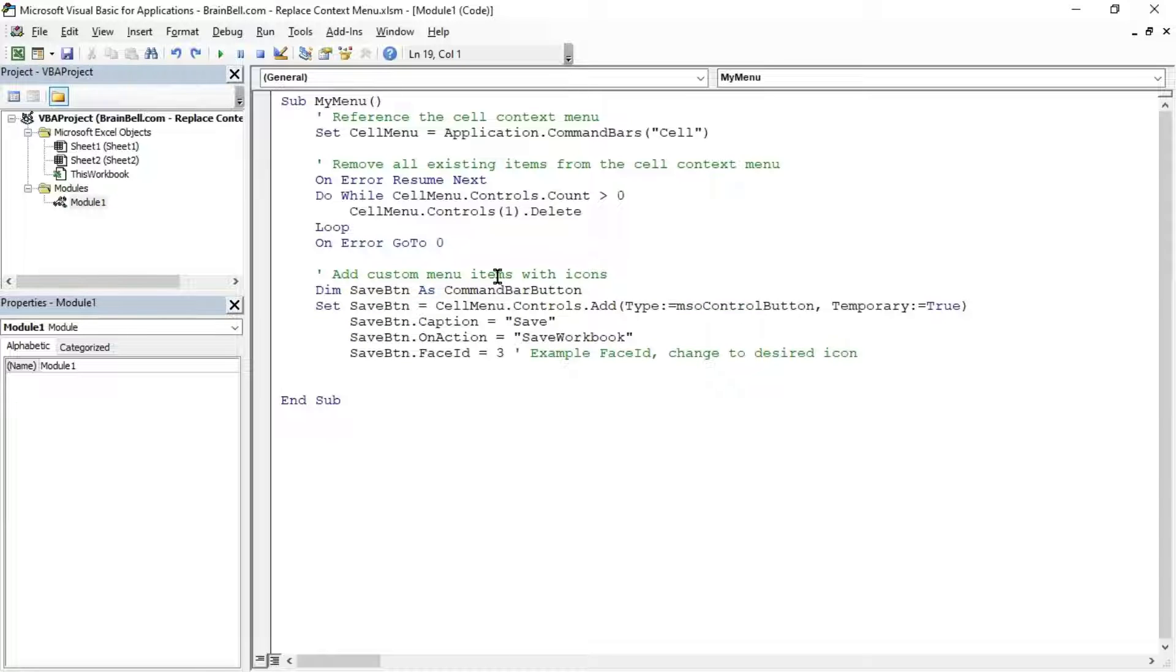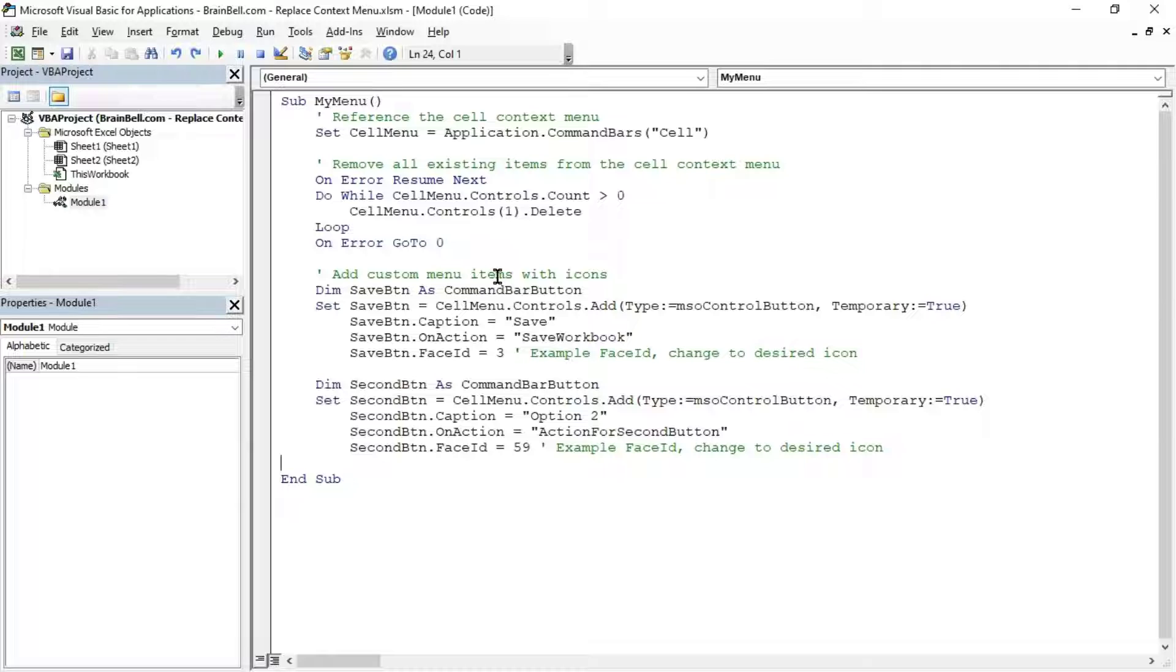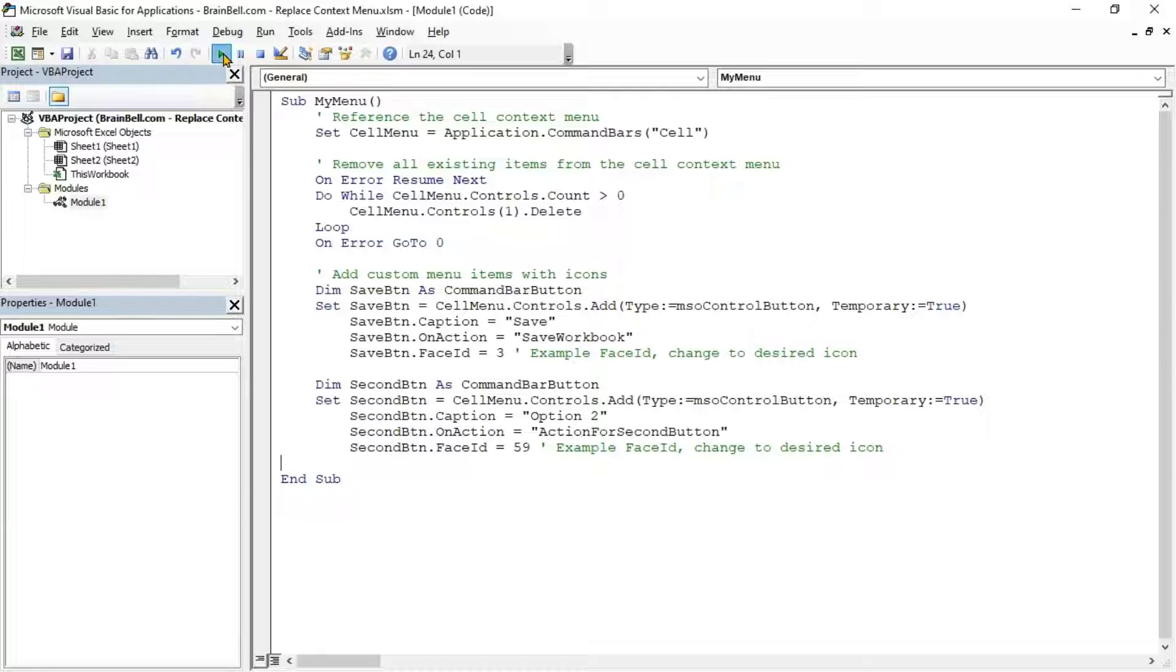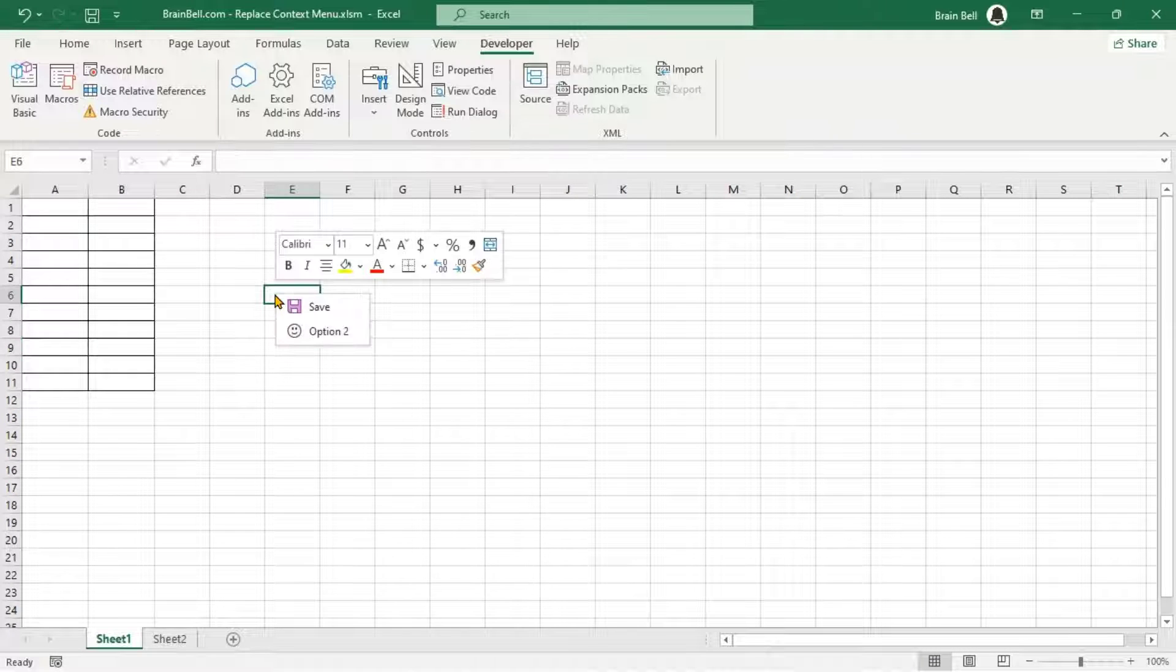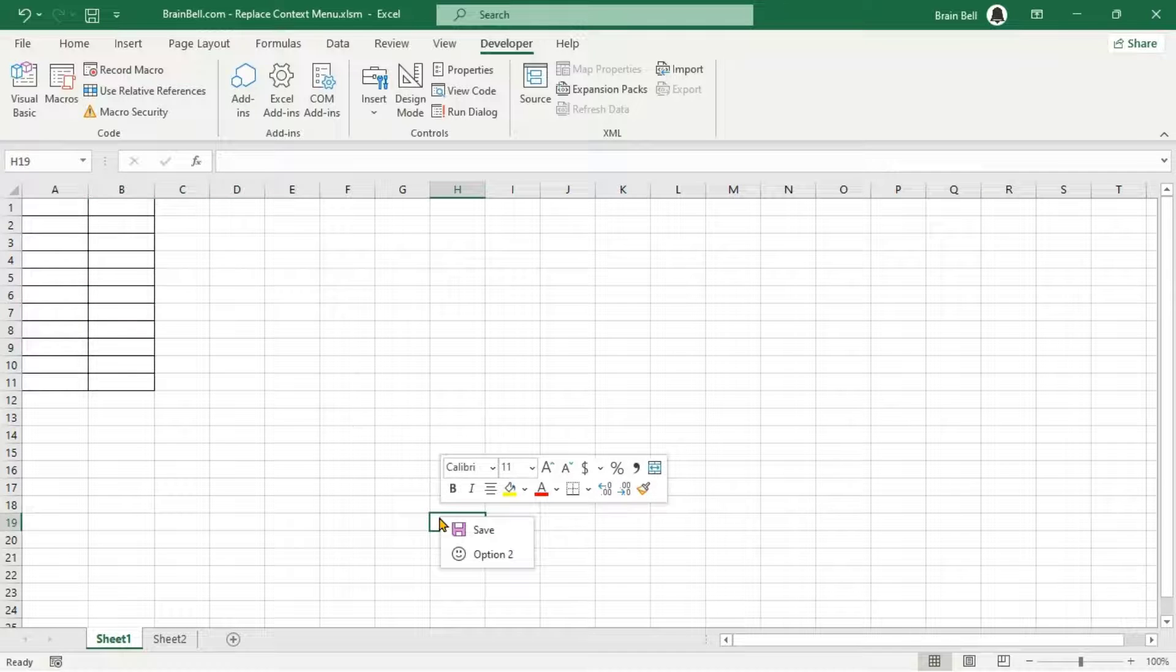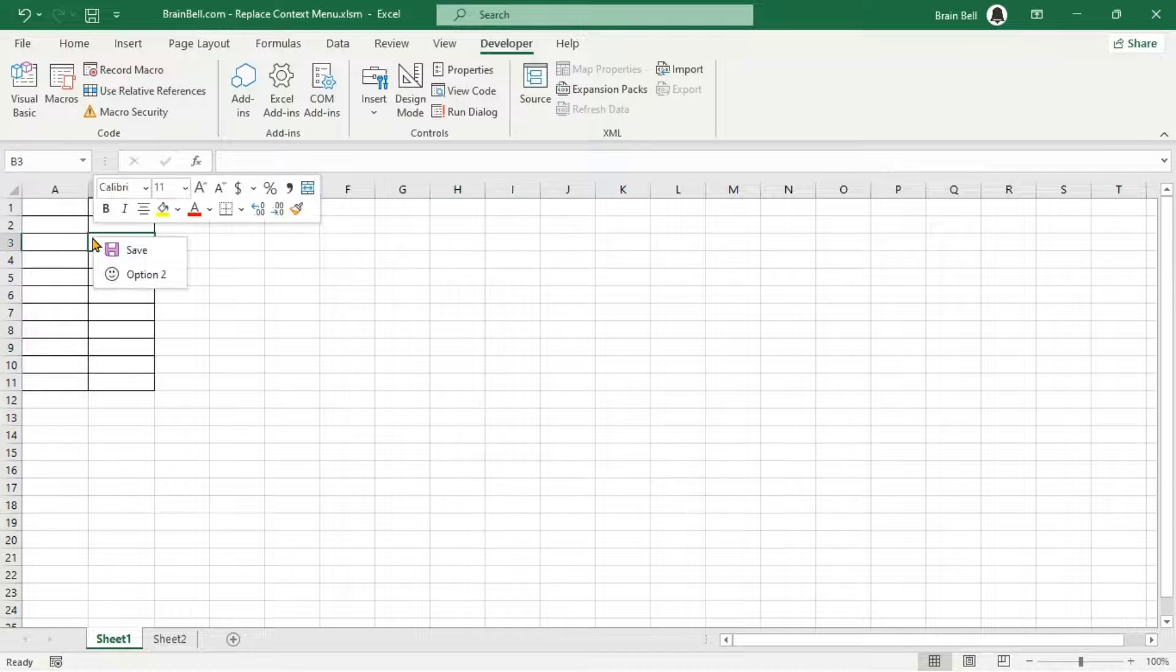Next, we'll add our custom menu items with icons. We add two items, Save and Option 2. To test the code, click inside the My Menu subroutine and press F5 to execute it. Right-click on a cell, and you'll see the context menu now shows only the two items we added.